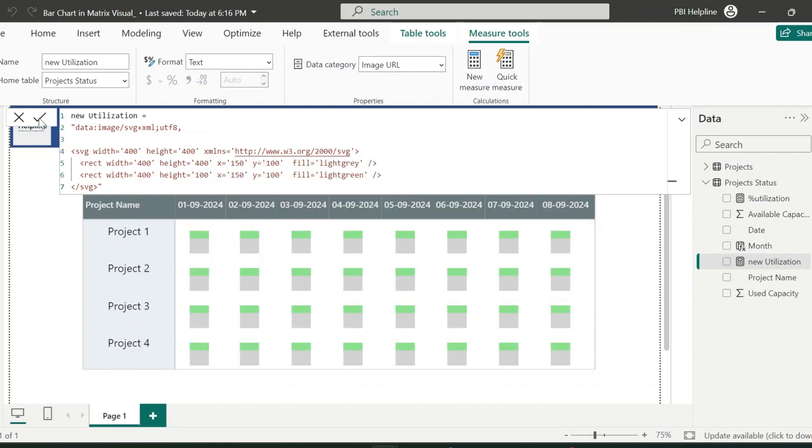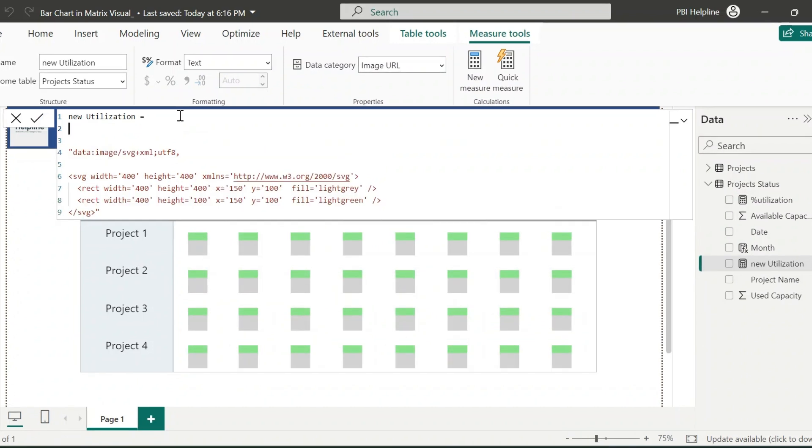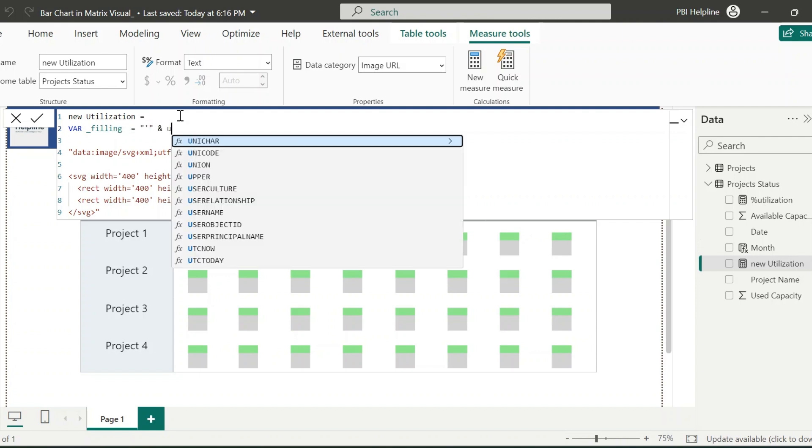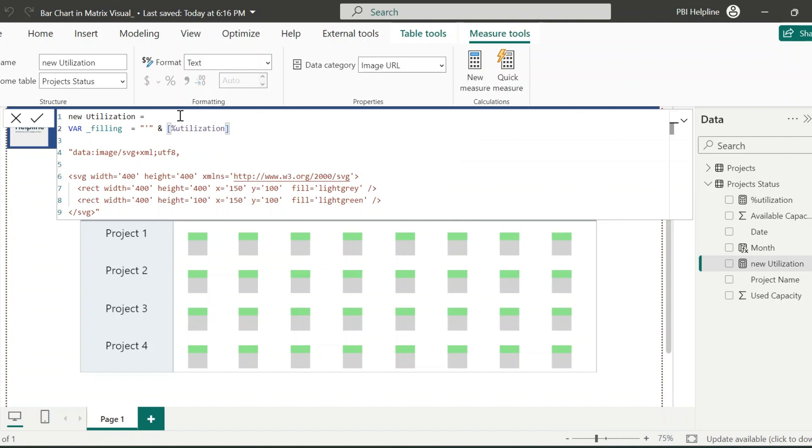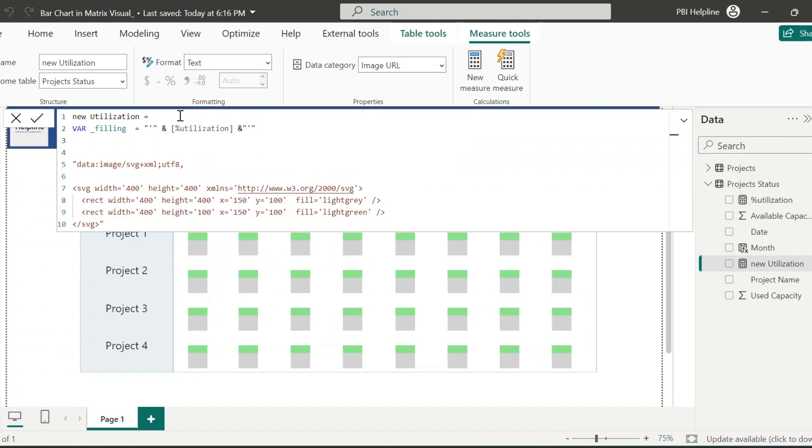Now, I will create two variables using DAX. For the filling, I can use the Utilization Percentage Measure, concatenated with single quotes. Because this entire expression's output is in the form of text.